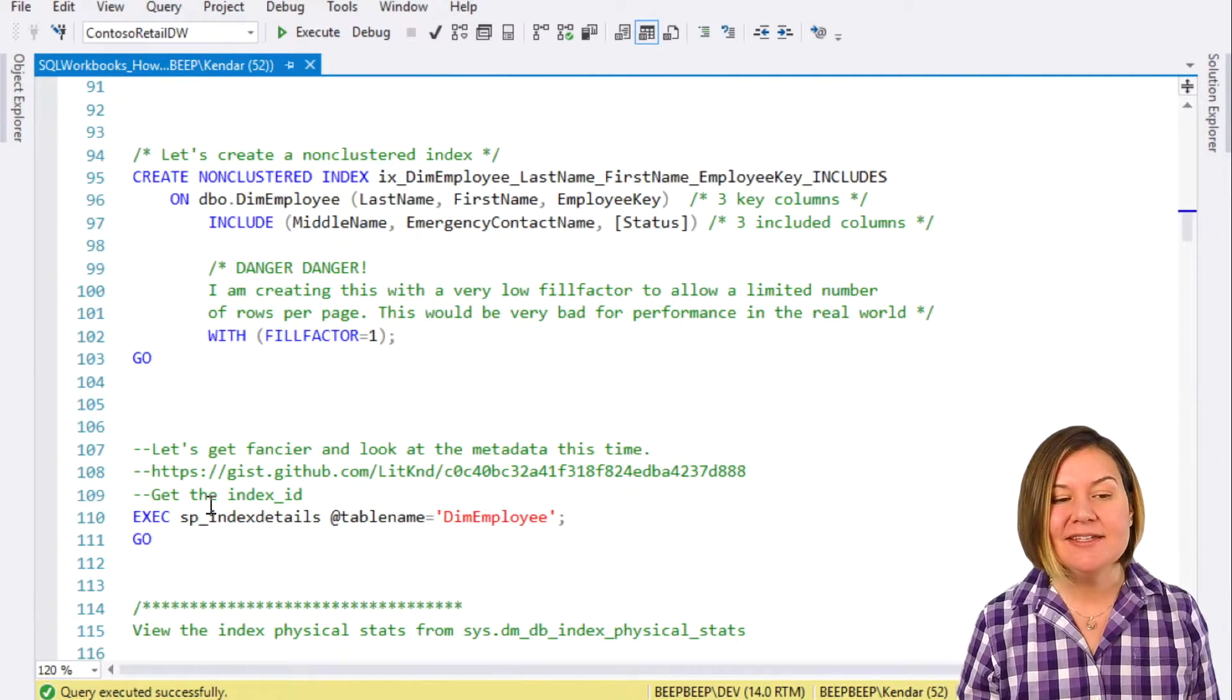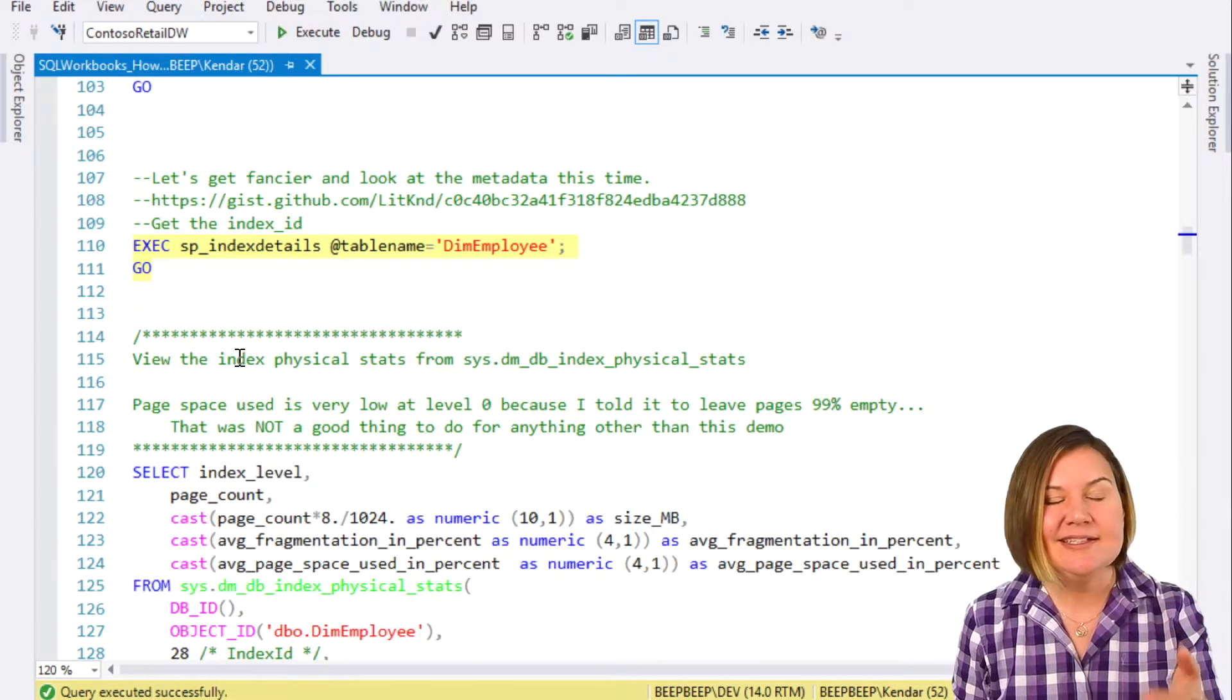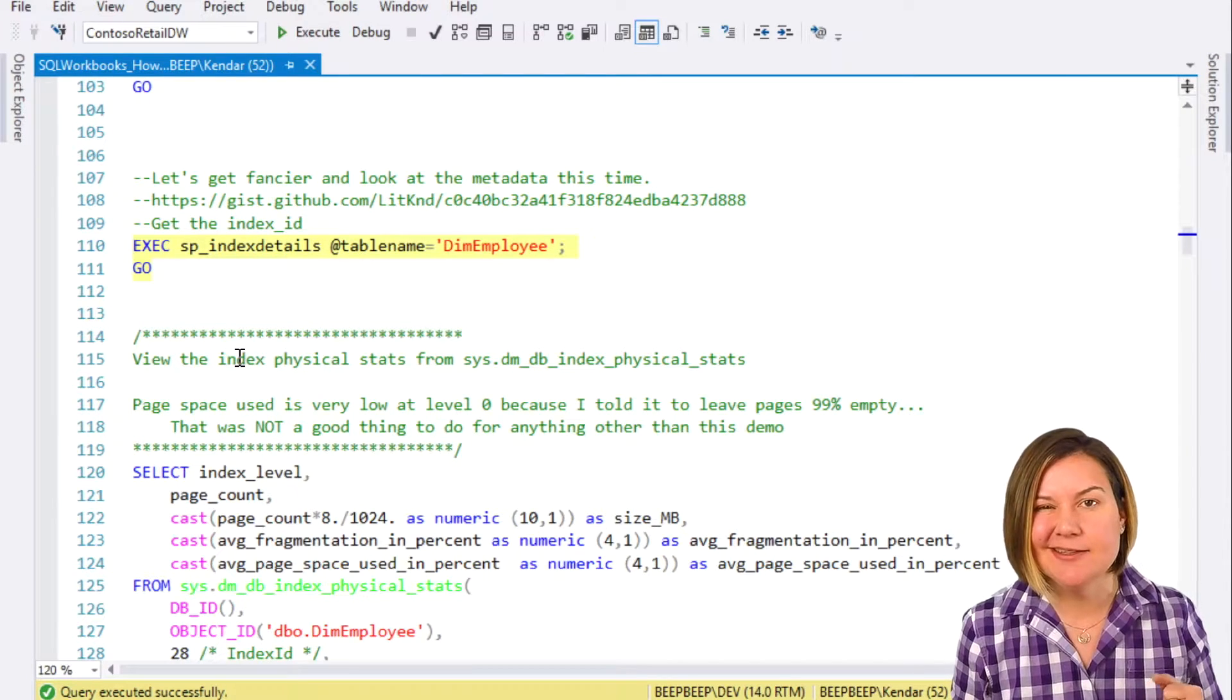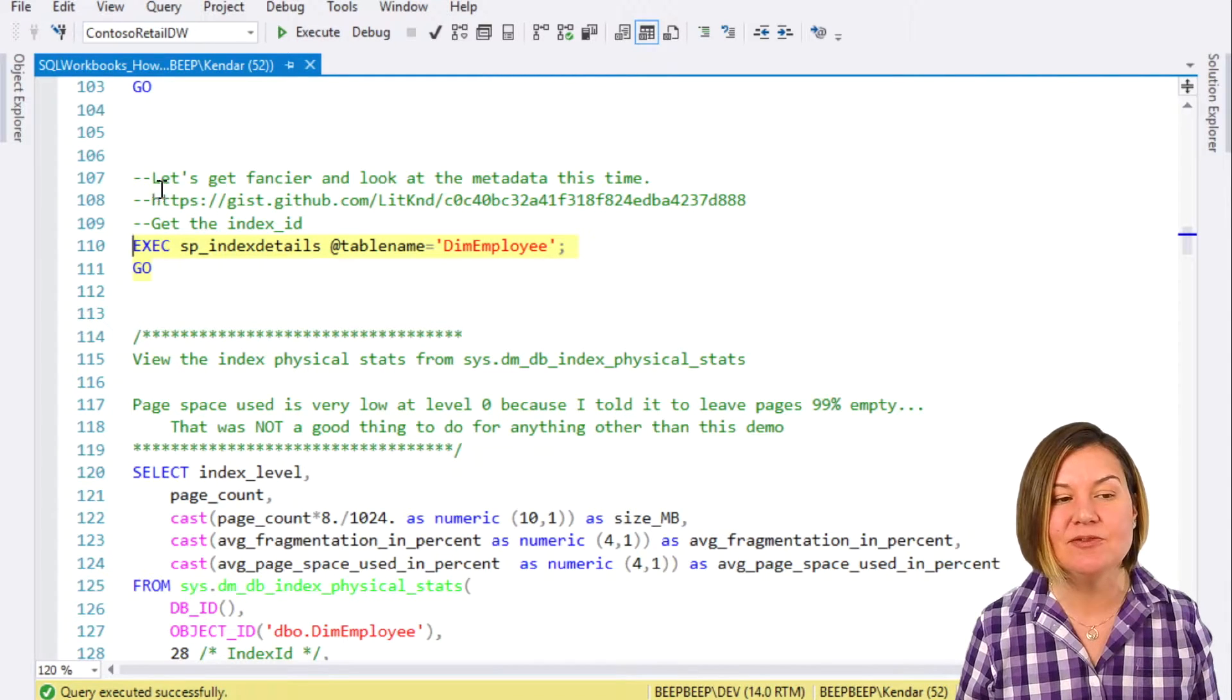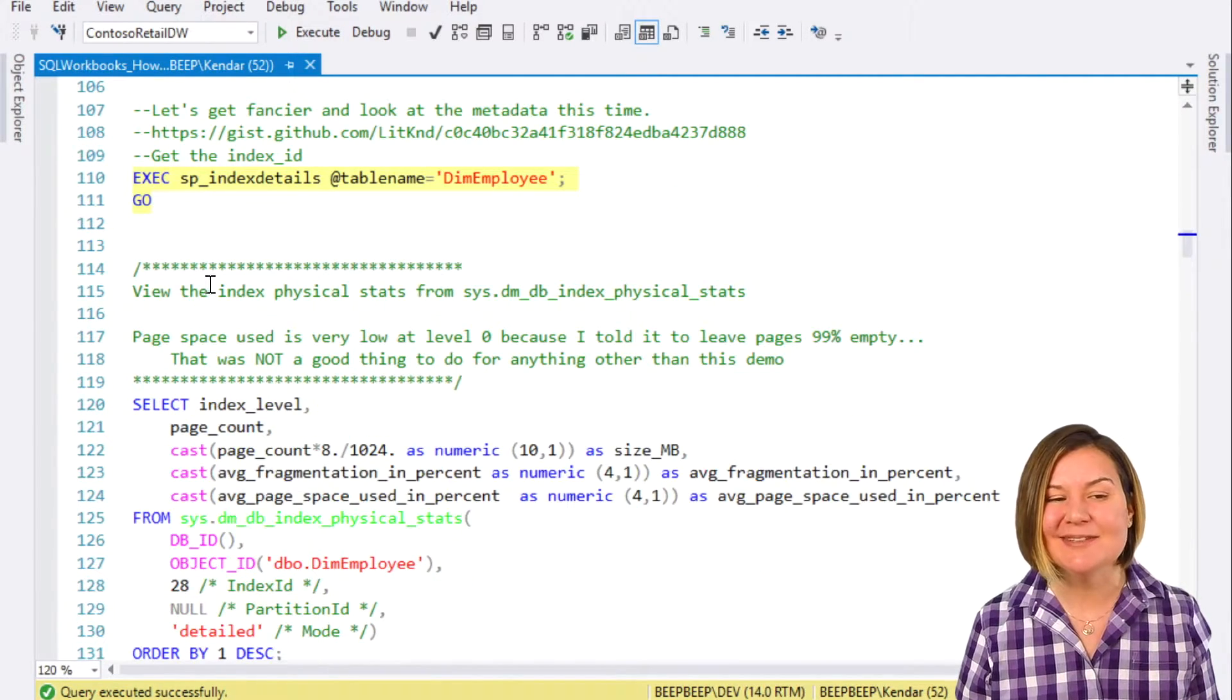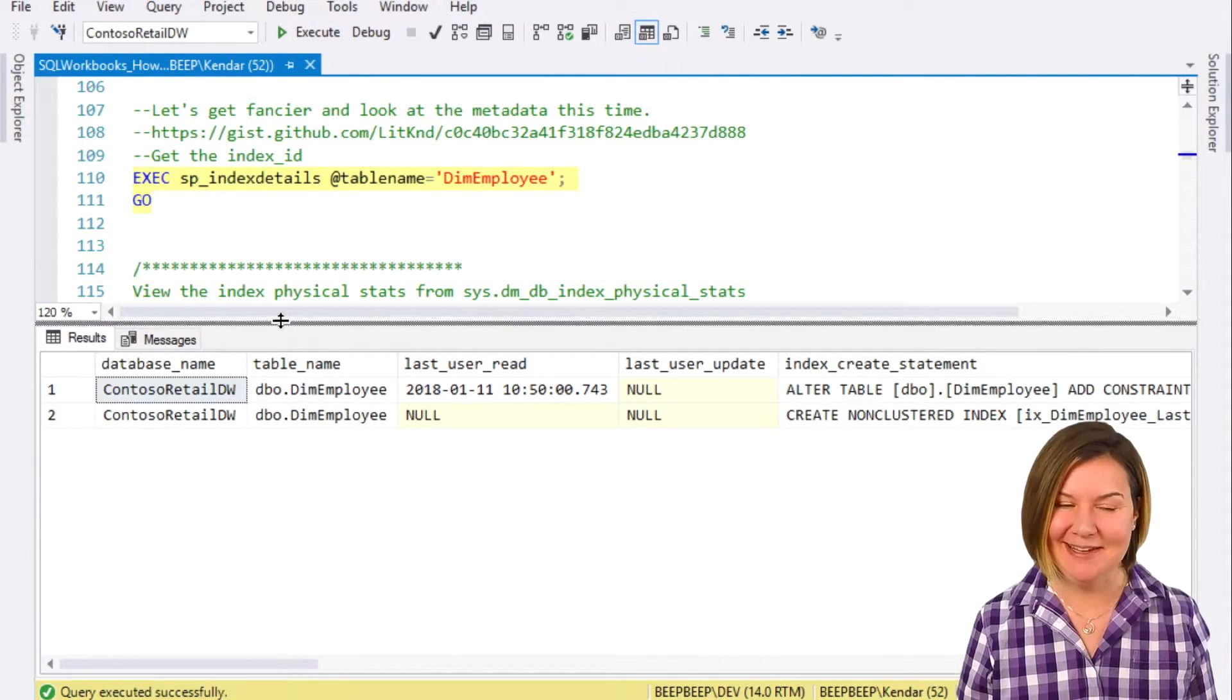Because of that, I've written a custom procedure that looks at the dynamic management views and pulls out of sys.indexes the index ID and pulls out of the partition stats DMV information on how many pages it has. It connects to a lot of different dynamic management views. You can grab it on GitHub, you can write your own, but essentially, I just want to get some information about my table, especially I'm going to need my index ID that this was assigned for some of my later commands.